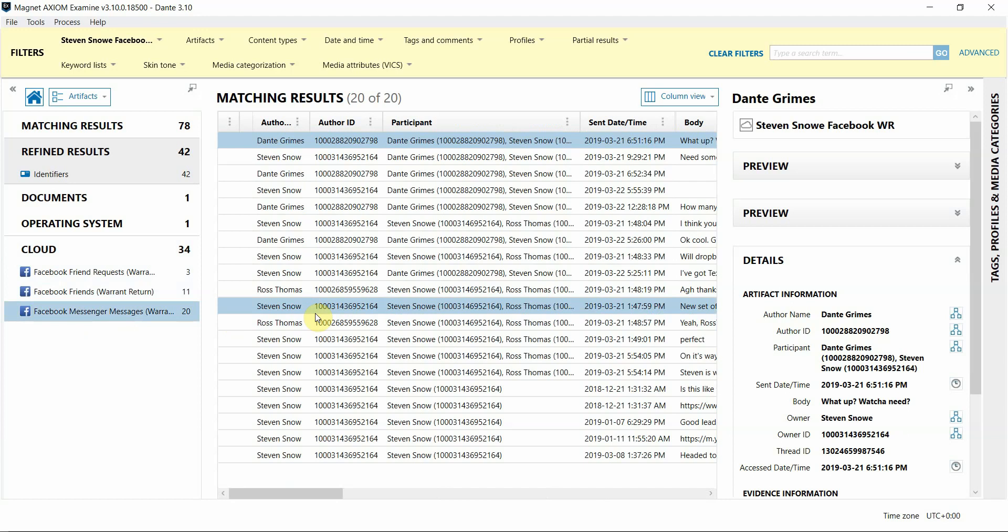My colleague here at Magnet Forensics, Jessica Hyde, actually wrote a blog detailing the data that you might see in your Facebook Warrant Returns, so I encourage you to check that out in our Resource Center on magnetforensics.com.